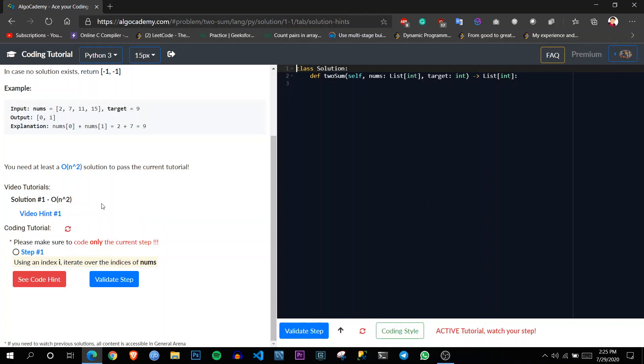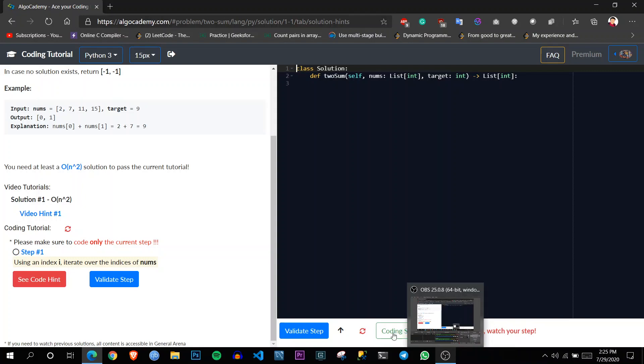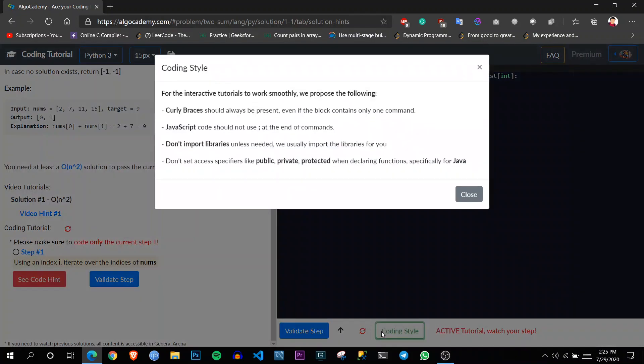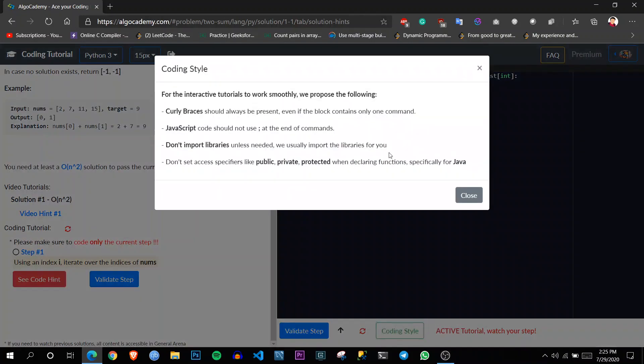But I have used many websites, but the best thing which this website has that I have never seen any other websites having is this coding style thing where it suggests how to improve your coding style. It will also check for that.